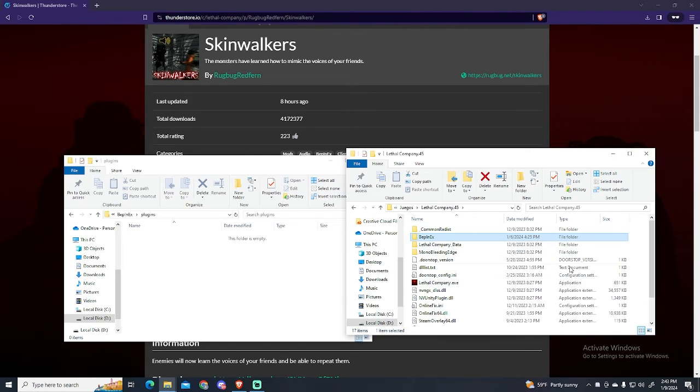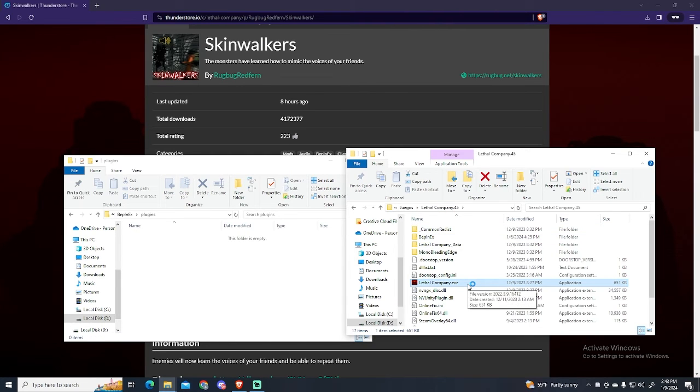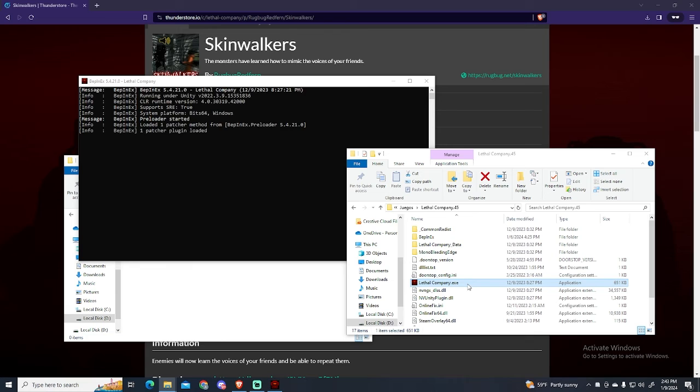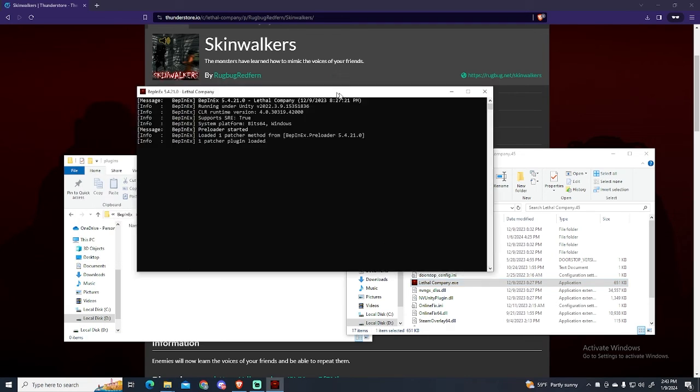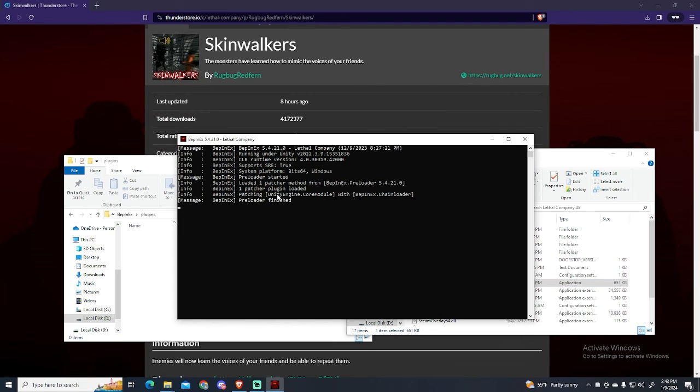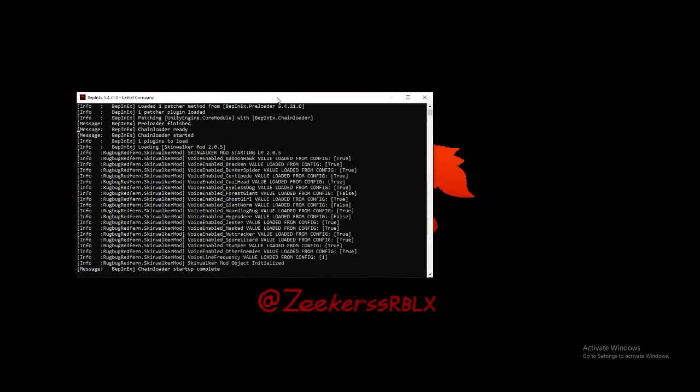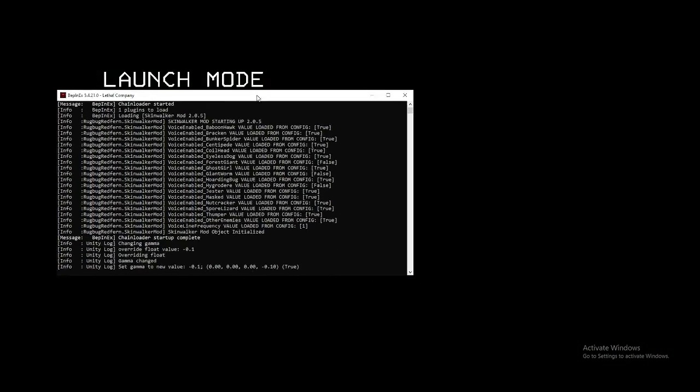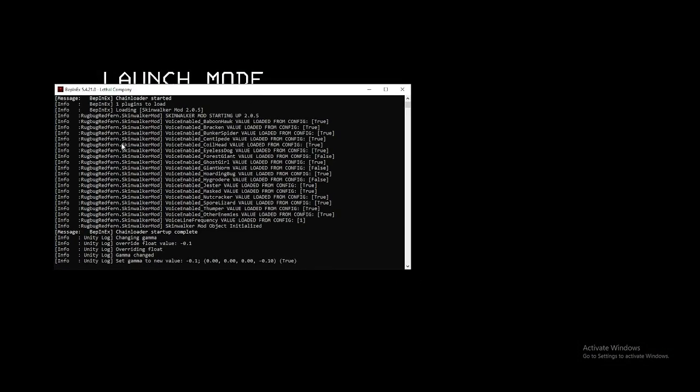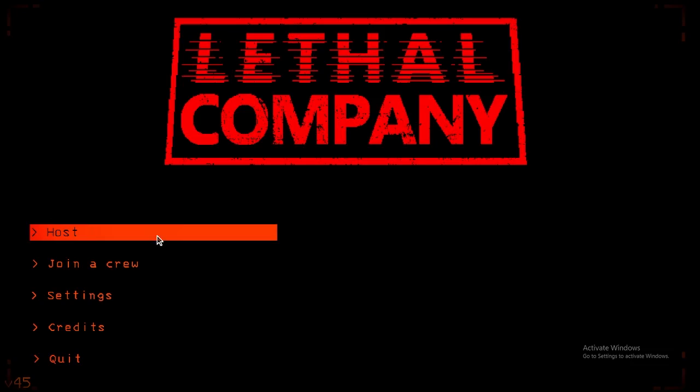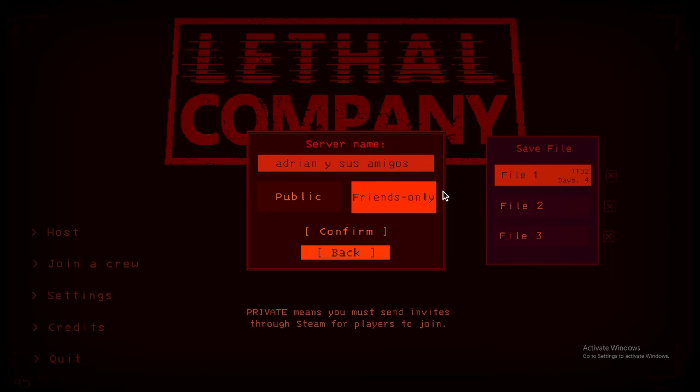And that's it. Let's try running the game now. You will see this CMD pop up, and it says there is one plugin to load. This means everything went well. Now we could just host a game and invite our friends, or we could join someone else's lobby. That's it.